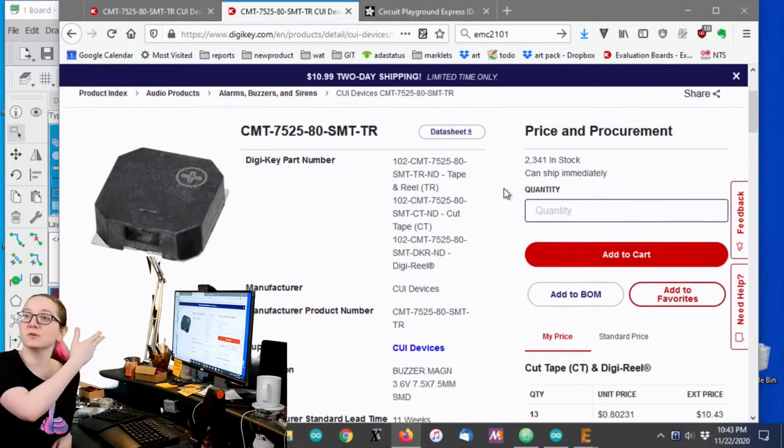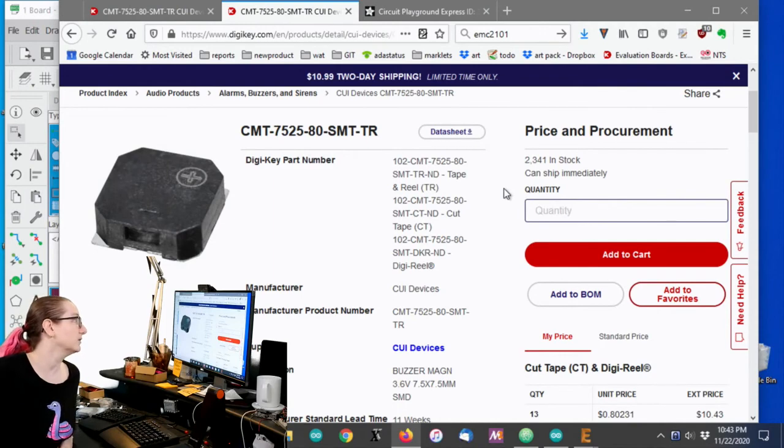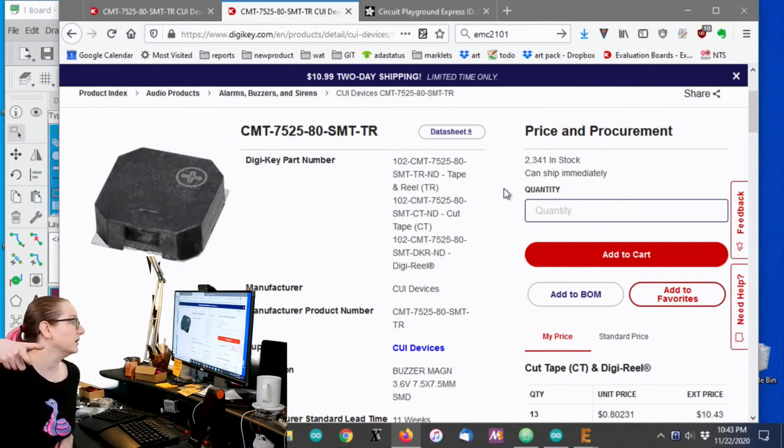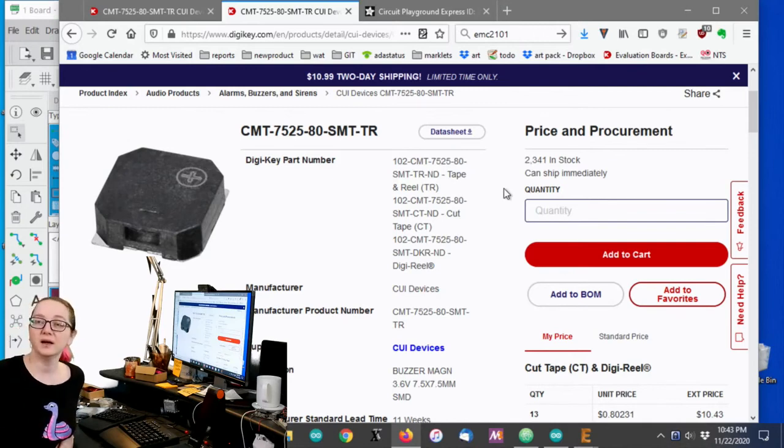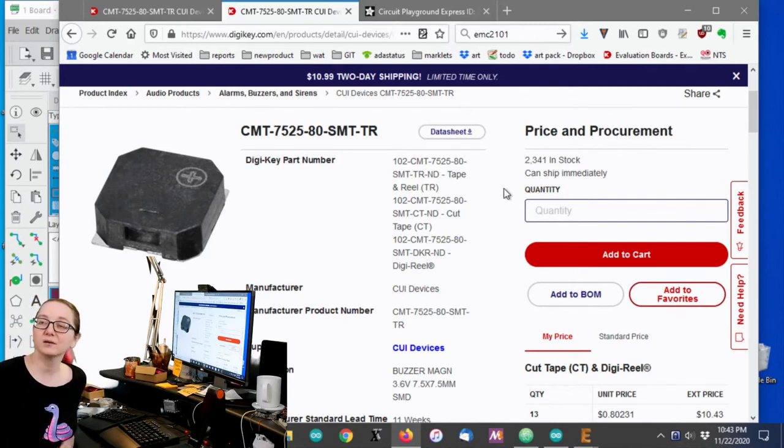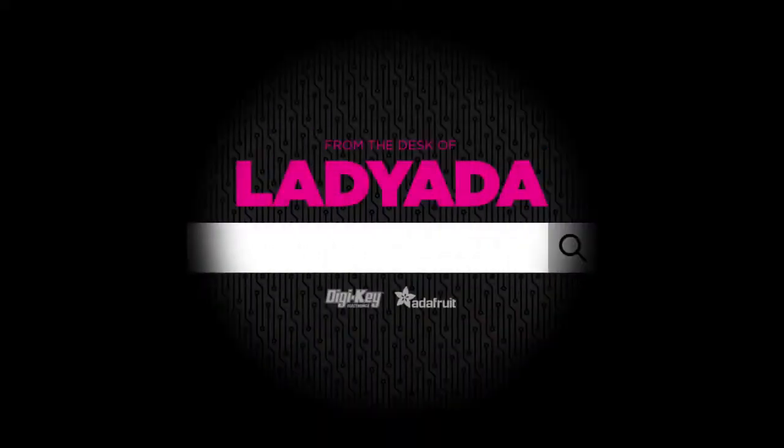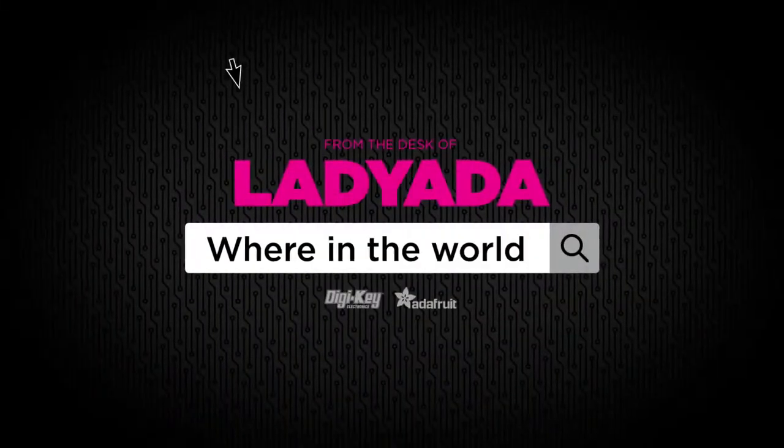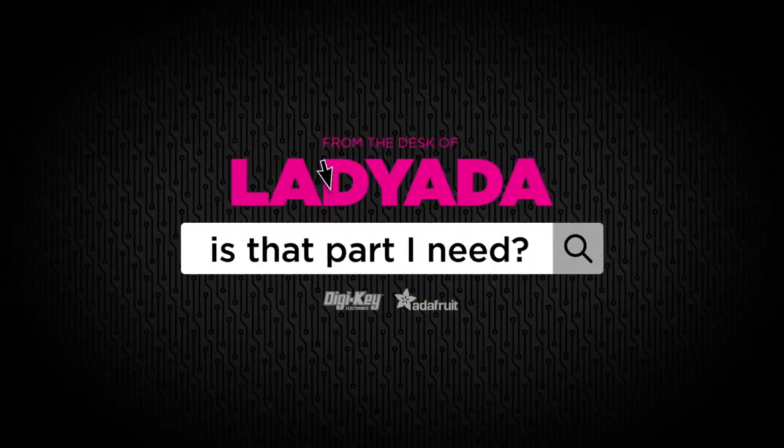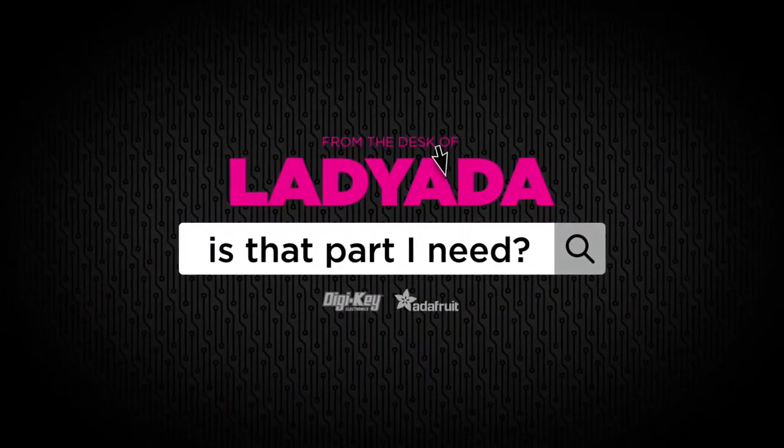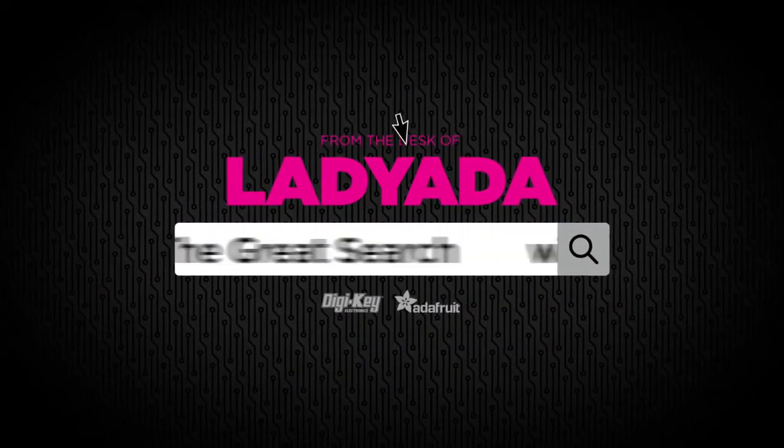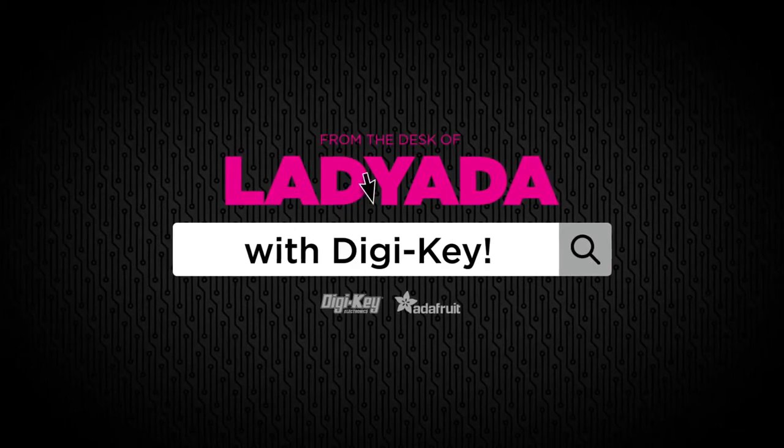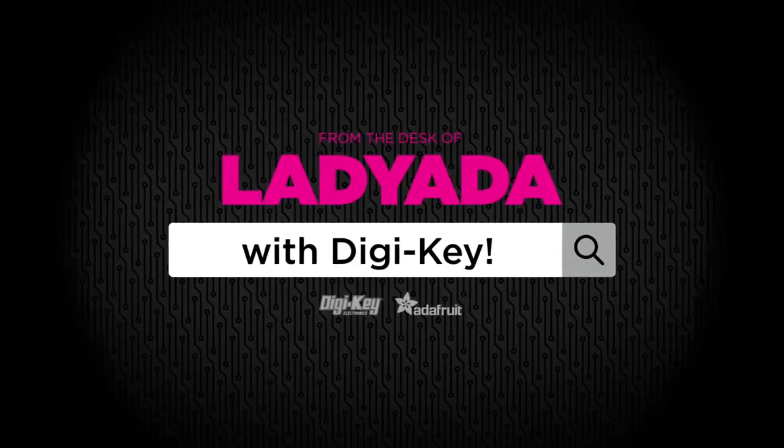So that's why this is the great search item, the CMT 7525. So 75, 7.5 by 7.5 millimeter. And I think 2.5 millimeters tall, as seen on many of our most favorite products. All right. And with that, it was a great search. Where in the world is that part I need? The Great Search with DigiKey.